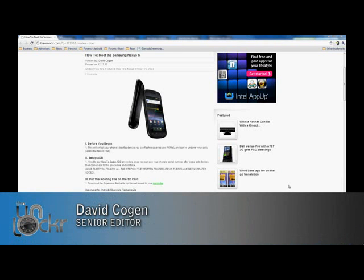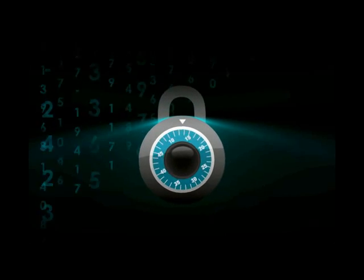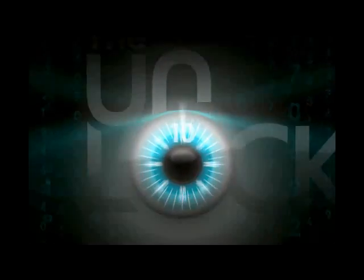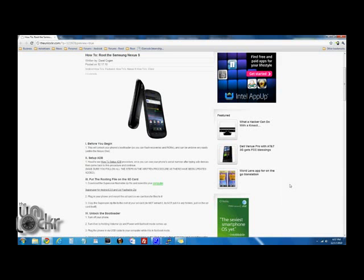Hey guys, it's David from TheUnlocker.com and today we're going to show you how to root the Samsung Nexus S. Before we begin, this will unlock your phone's bootloader which allows us to flash recovery images and ROMs, and this can be easily undone unlike the Nexus One.